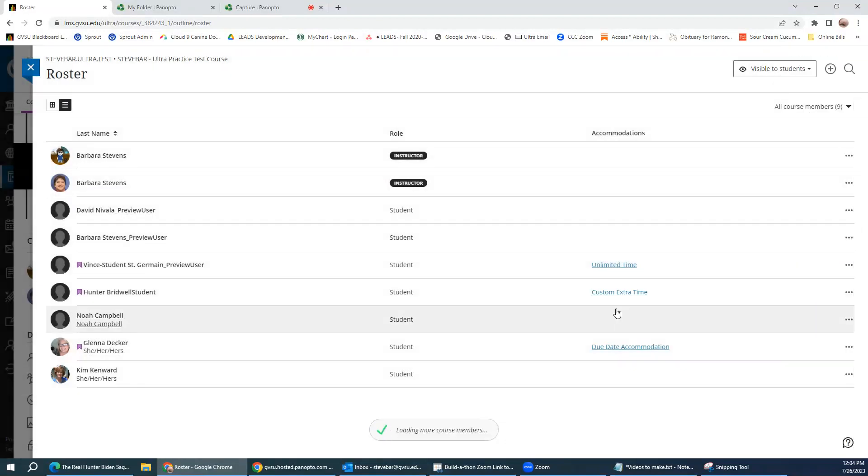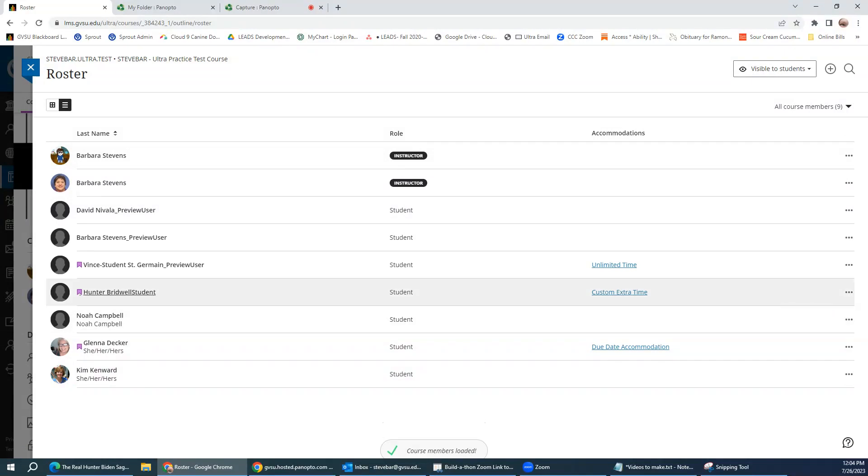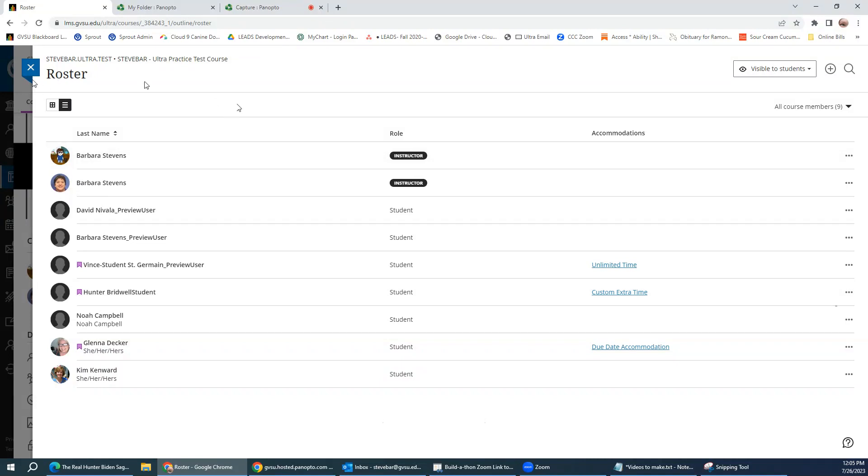Now, do know that you can remove these accommodations, and if you remove them at any time during the course, those accommodations get updated in the gradebook and retroactively applied. So if a student had a custom extra time accommodation and you removed it, then their gradebook is going to reflect that they exceeded the time and then it becomes a problem. So if you are going to set an accommodation, keep it there until the end of the course.